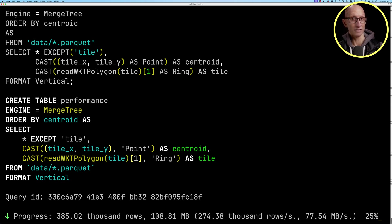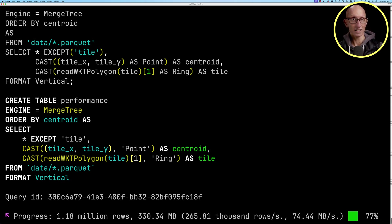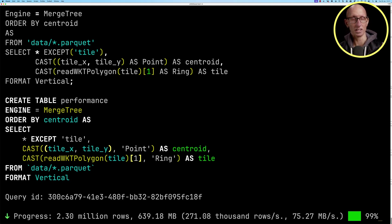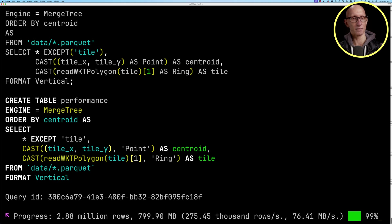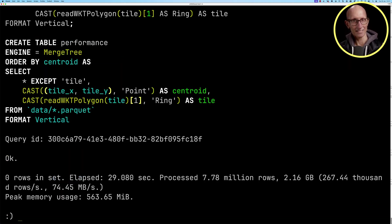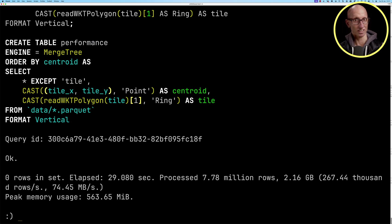Now this query takes about 30 seconds to run. Most of that is doing the conversion from the wicket format to the ring or polygon type. We're going to speed this up a little bit for the purpose of the video. You can see it then processes just under 8 million records in just under 30 seconds.